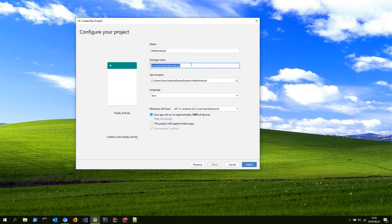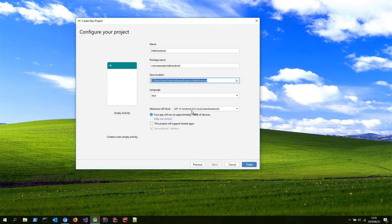For the package name, as before, you can leave that as the default. Save location, if you want to change it, you're welcome to. And then for language, just make sure that's set to Java. Minimum API level will be 15, which means any Android near version 4 will work.